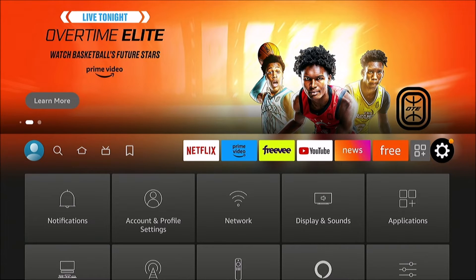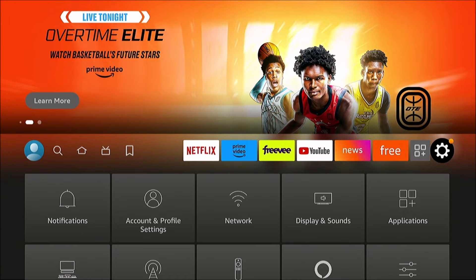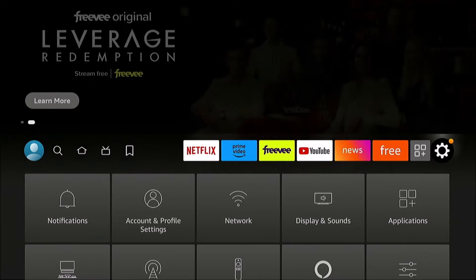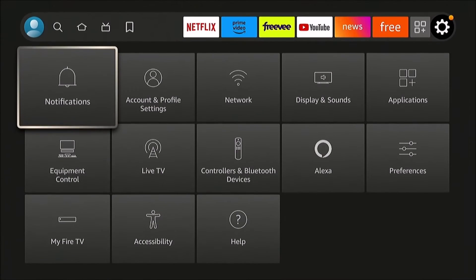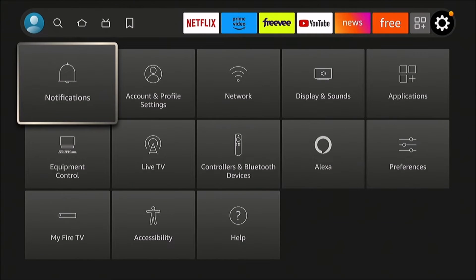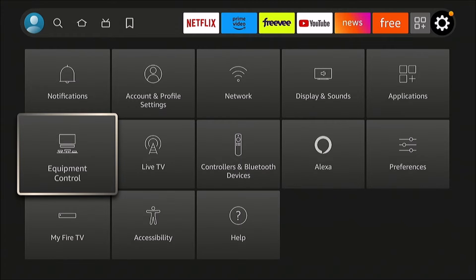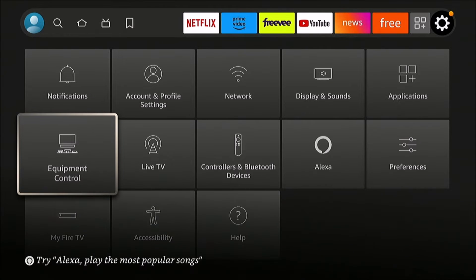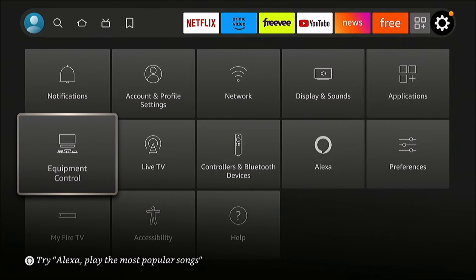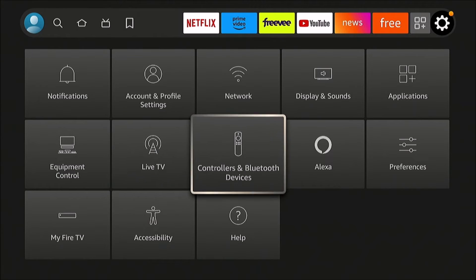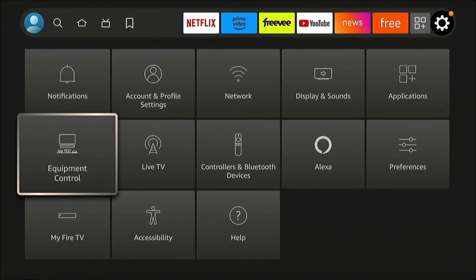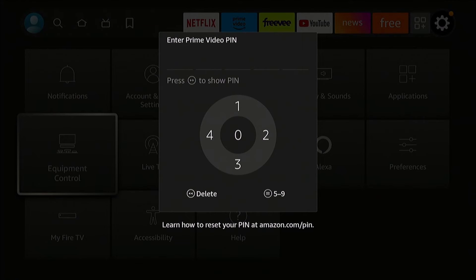We're going to go to the settings cog on the far right. It's kind of a weird menu—that's probably why you're watching this video. You would think it's under Controllers and Bluetooth Devices, but it's actually under Equipment Control.